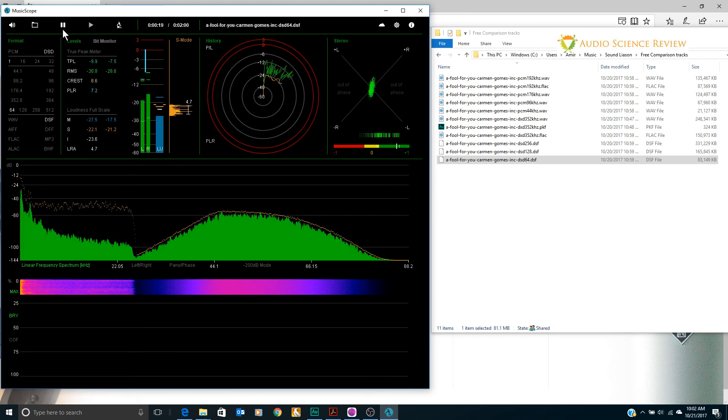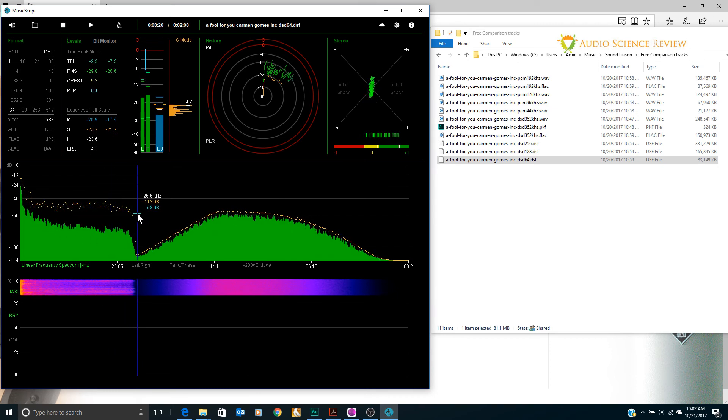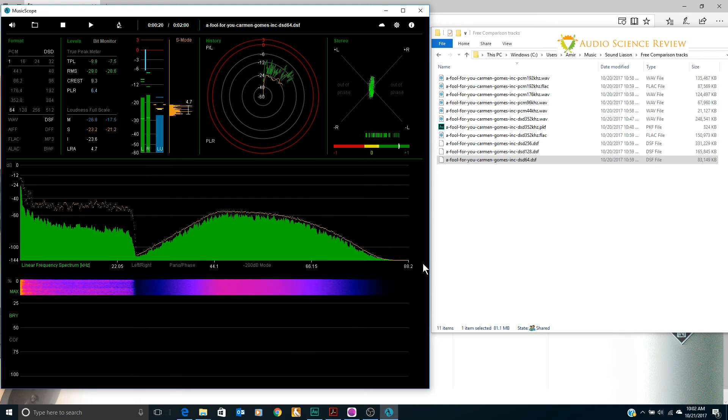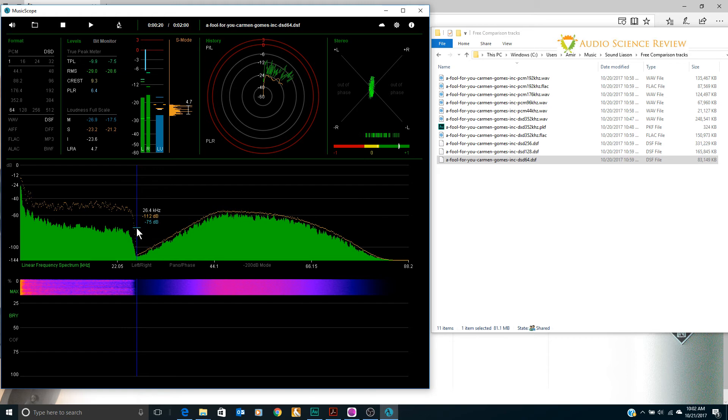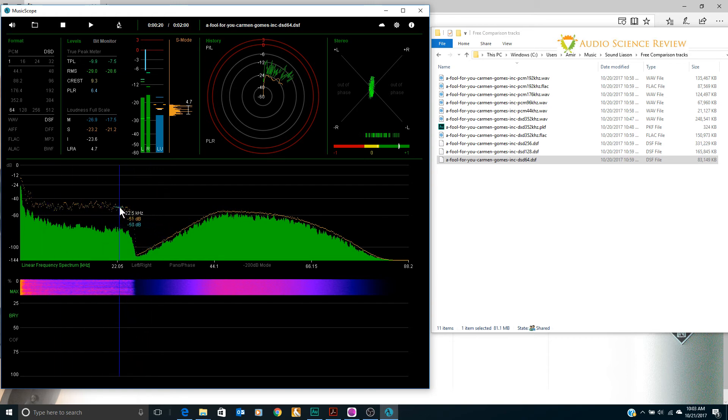Actually what I think they may have done is that they've taken a low sampling rate PCM version and then up-sampled it to DSD causing this noise shaping to appear over here. But the original music content was already truncated. You can see it in the history here.